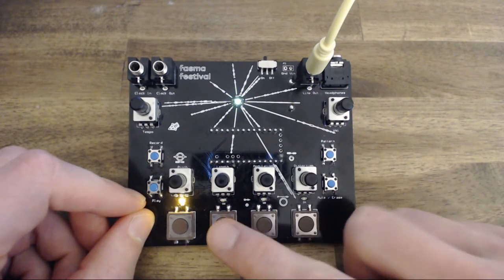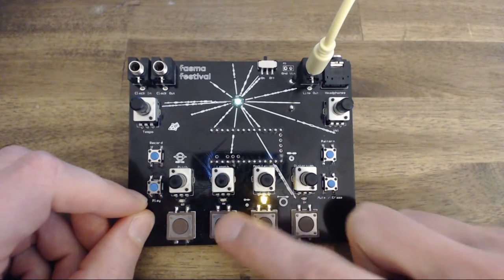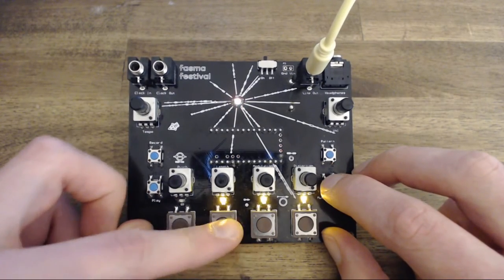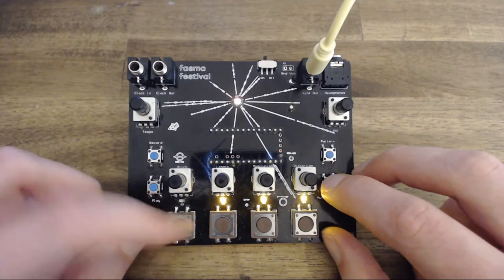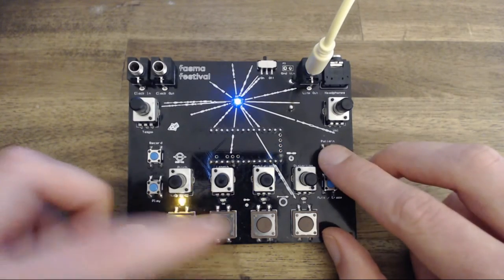Finally, these are the four pads used to record sequences, change patterns and mute voices.